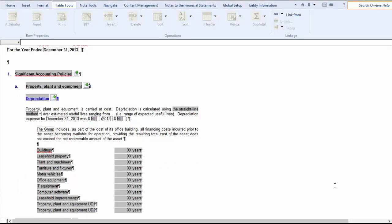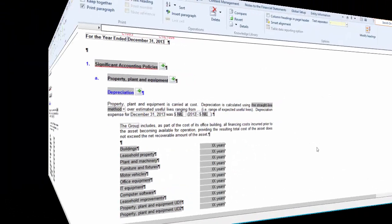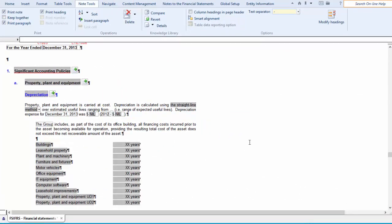This is managed automatically through indent properties on the note styles and the Smart Alignment functionality. Let's take a look at the Smart Alignment functionality, located in the Options grouping of the Notes tool tab.